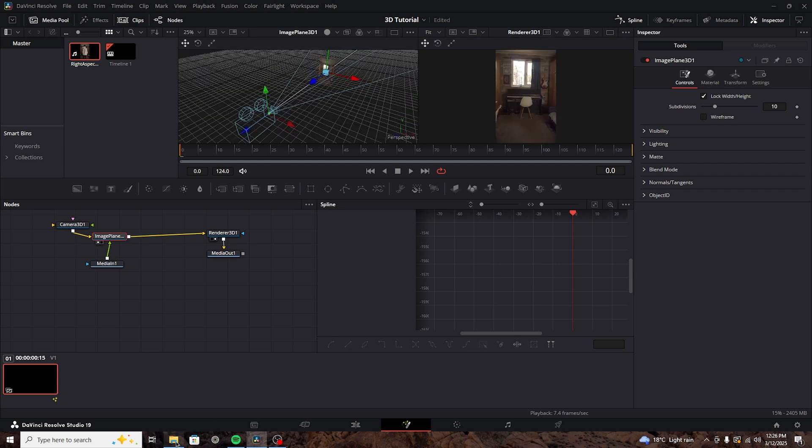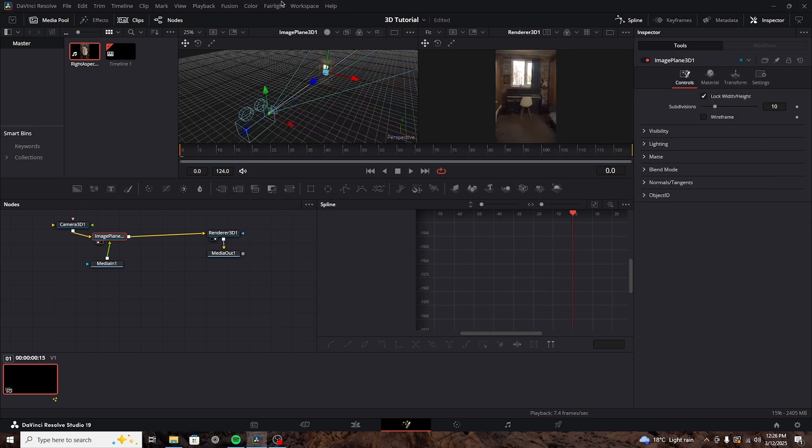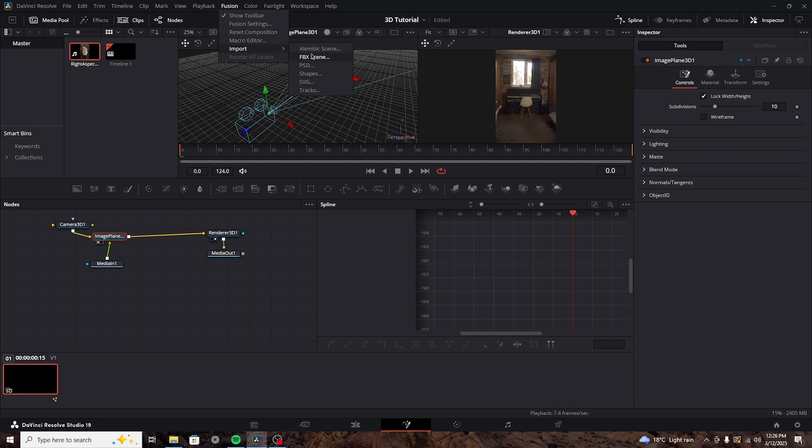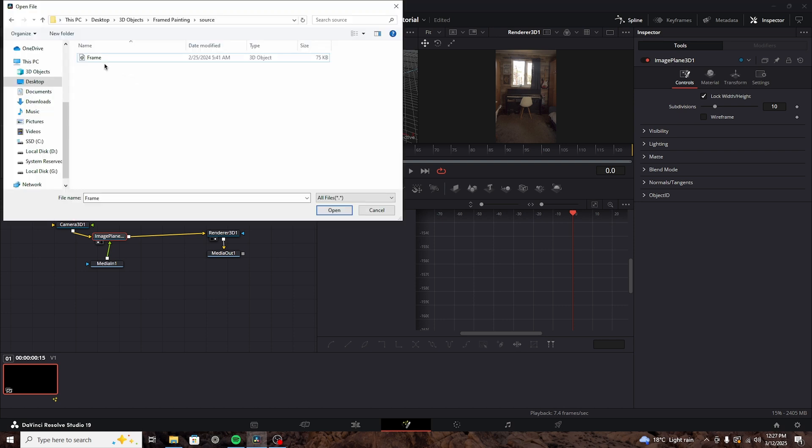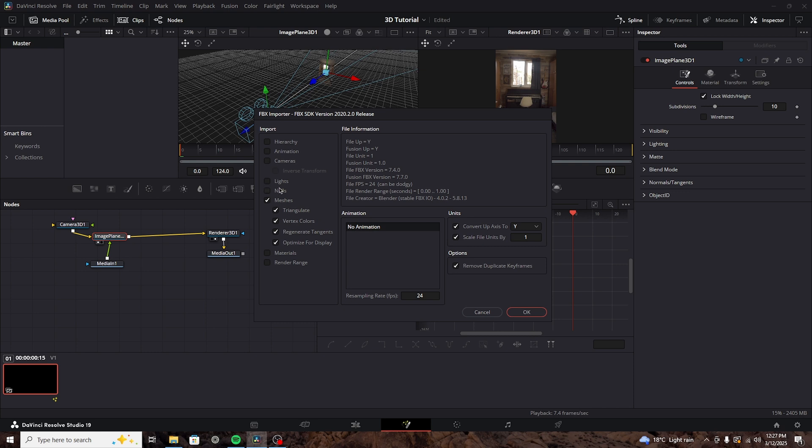First, you need to make sure you have them extracted, and not zipped. And then we'll go into the Fusion tab, right at the top, Import, and then FBX Scene. Here, we'll just select our FBX file, and we'll get this menu. So, the FBX file actually has a lot of information from the 3D object. Like the hierarchy of the elements, animation, cameras, and so on. But right now, we just want the 3D object, not everything. So, we're going to disable all of the settings and just keep the meshes one.